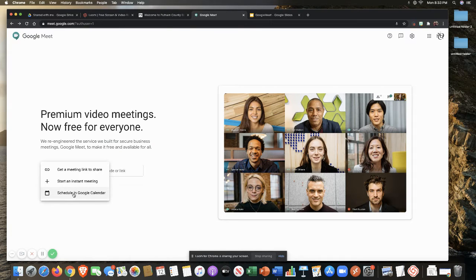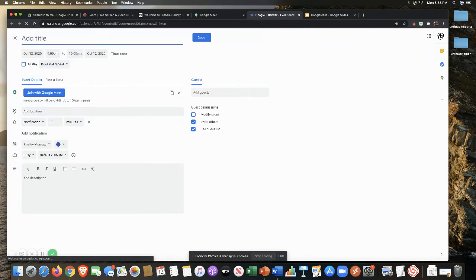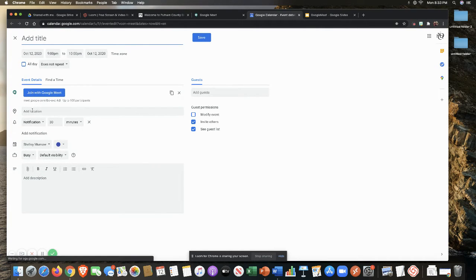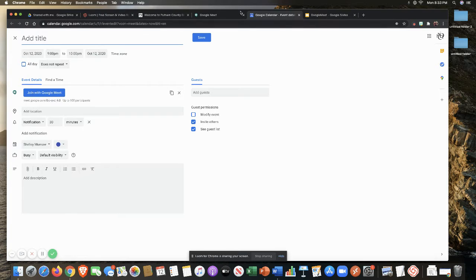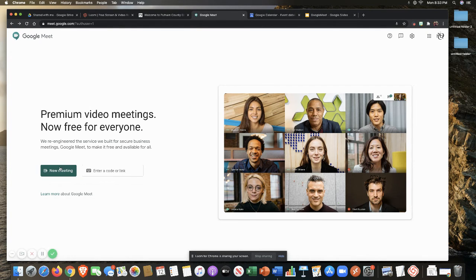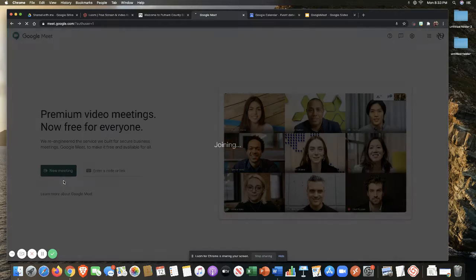You could do the same thing if I go to schedule in Google Calendar. I click on Google Calendar. It's going to jump to my calendars. And this is where I would be able to paste in that information for the Google link as well. So I'm going to go to new meeting and actually start a meeting now.